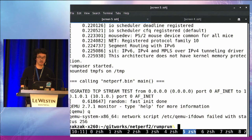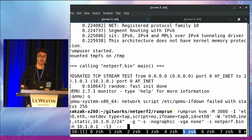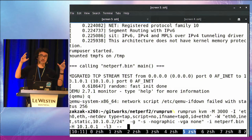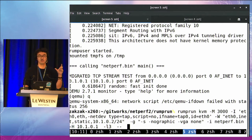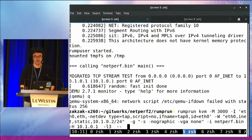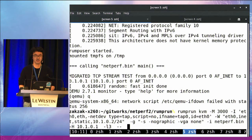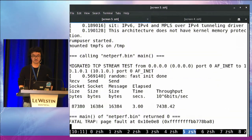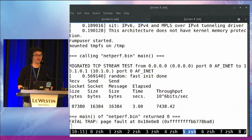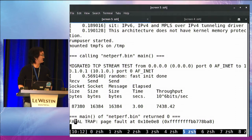Another demo is the unikernel framework, where the netperf application embeds the LKL Linux Kernel Library and this binary runs on top of QEMU KVM hypervisor. So you can create your own guest operating system, but you can only use a single application in this case. There is a trouble here but I think I can debug it later.